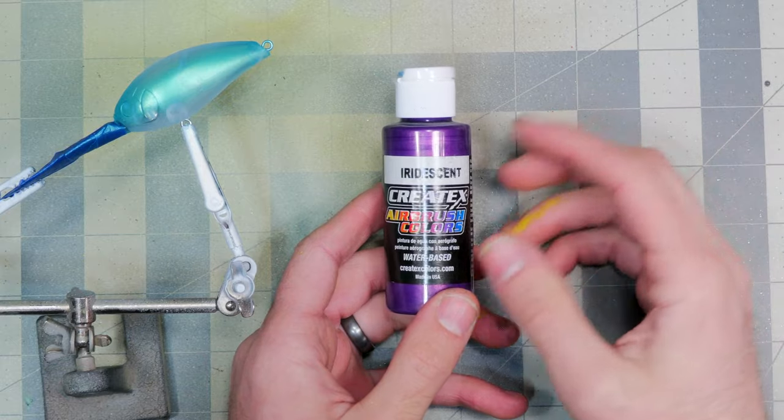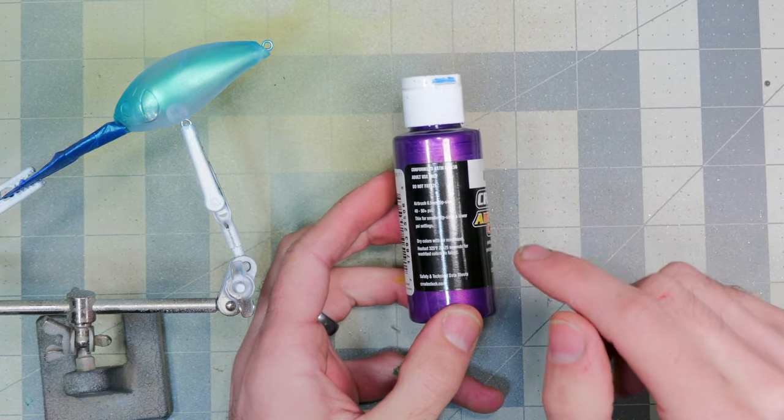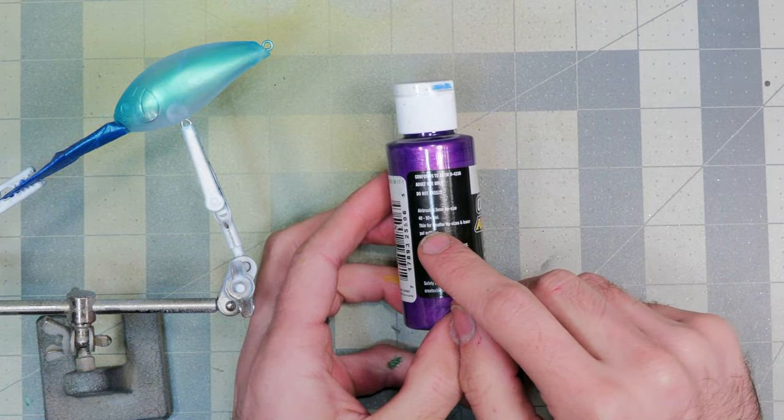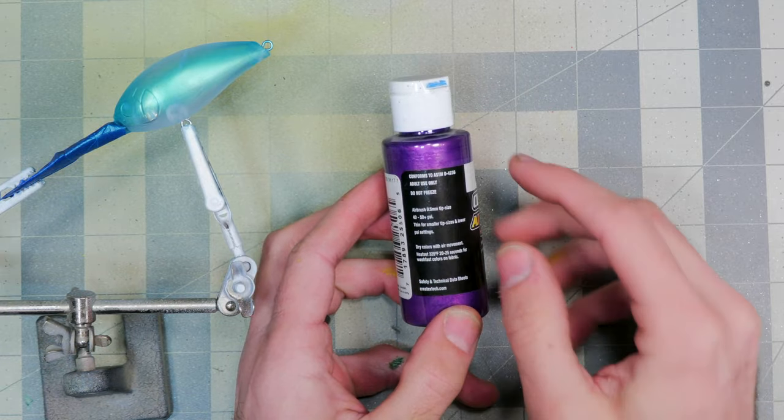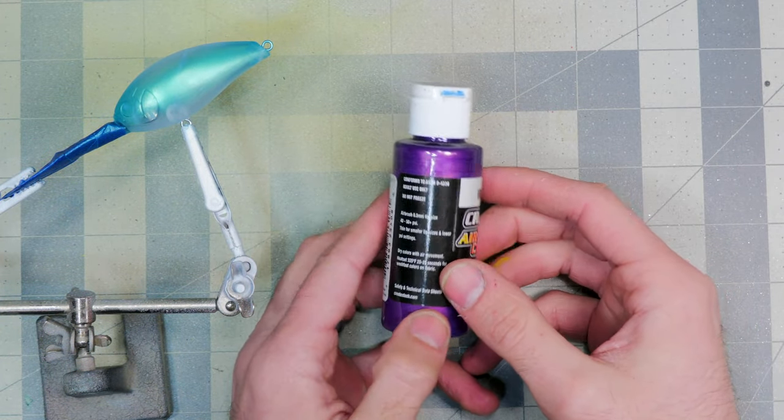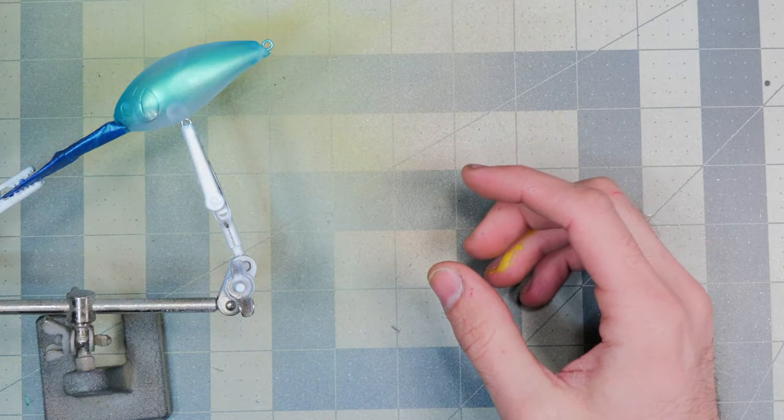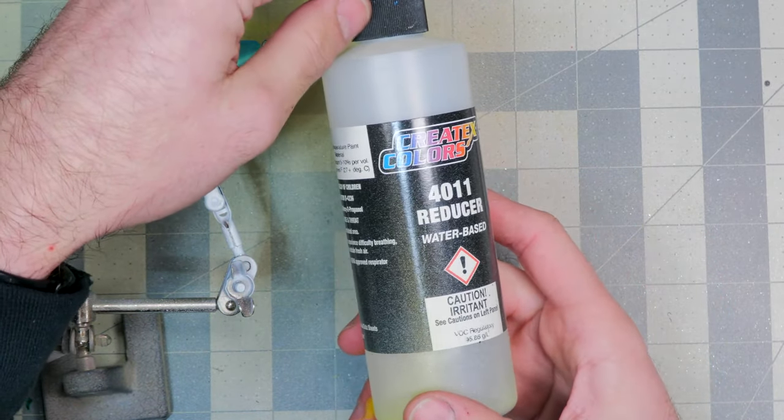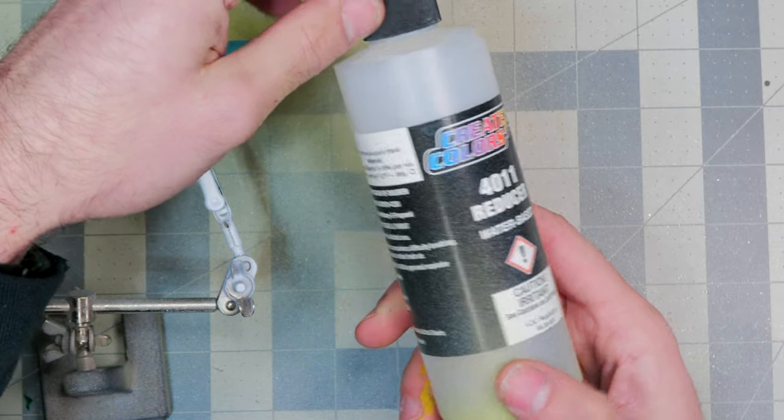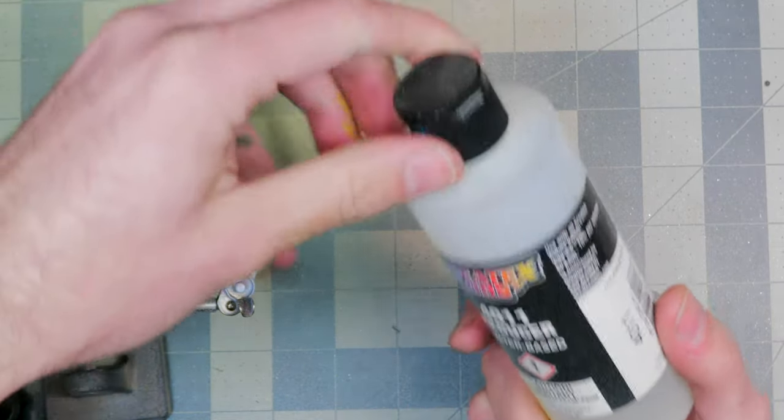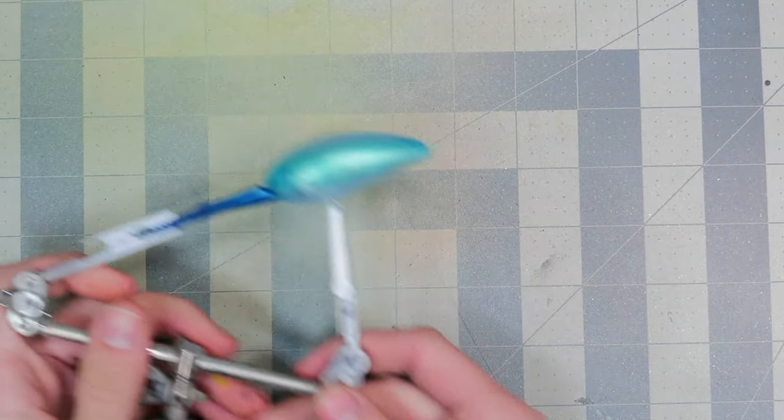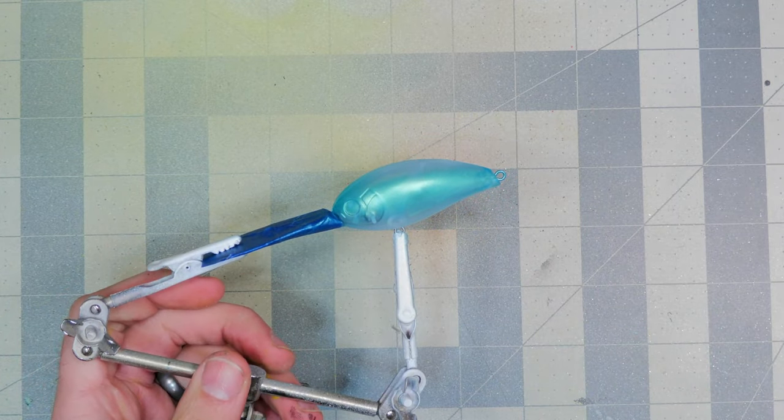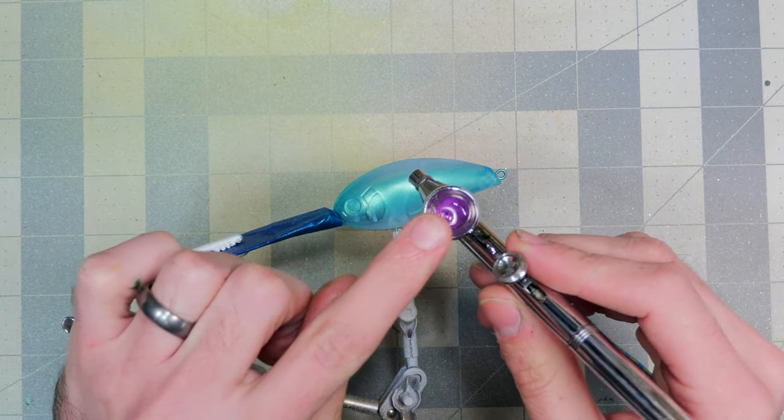But if you guys are spraying with a smaller airbrush or with a smaller needle in your airbrush, you might have to thin them a little bit, or if you're having any issues at all, thinning them never hurts. And for thinner you can use some 4011 reducer, and that usually does a trick. For what I'm doing, just one bait like this, I'll just kind of mix it in the cup of the airbrush, and that seems to be working just fine for me. If I was doing a whole bunch, I would probably thin them in a smaller bottle or something like that.